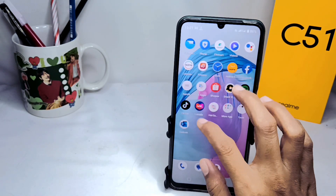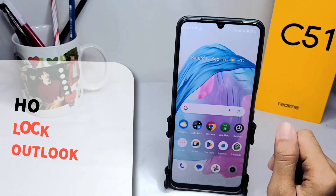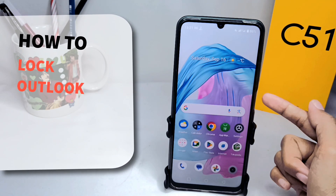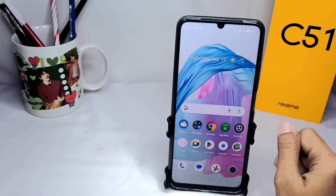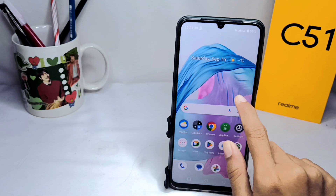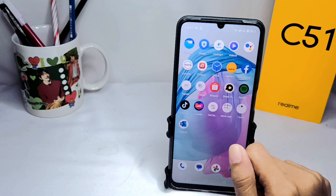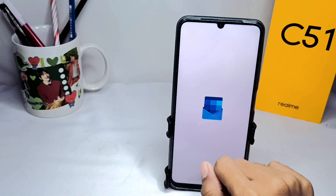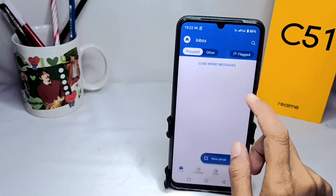Hello everyone. Here I want to provide a tutorial on how to lock the Outlook app on an Android device. Let's get into the tutorial. First thing first, you can open the Outlook app on your device.